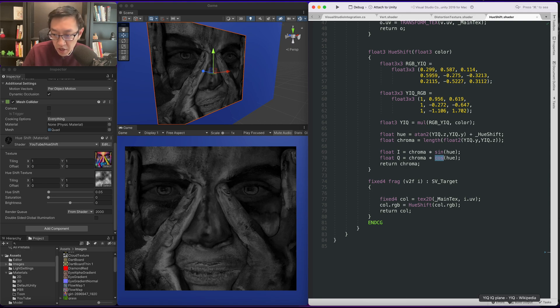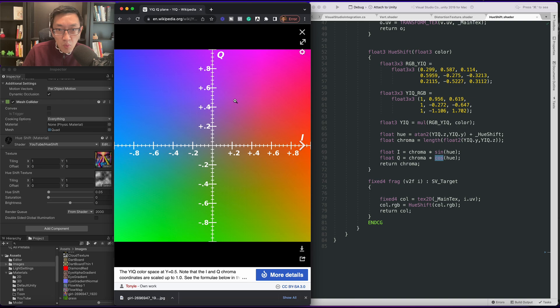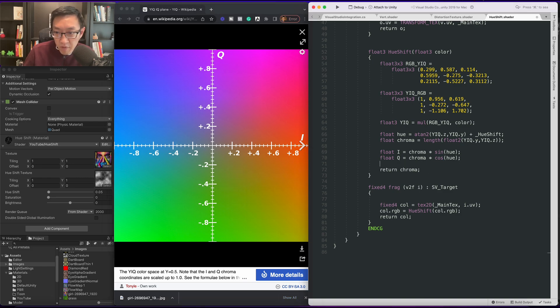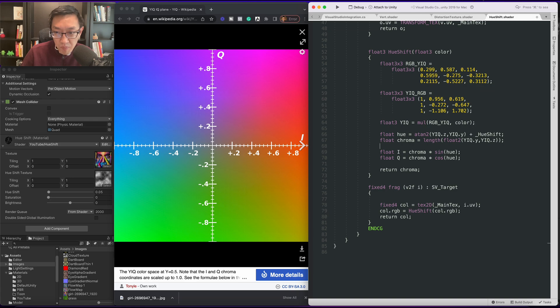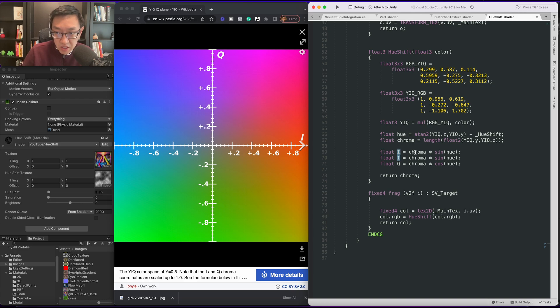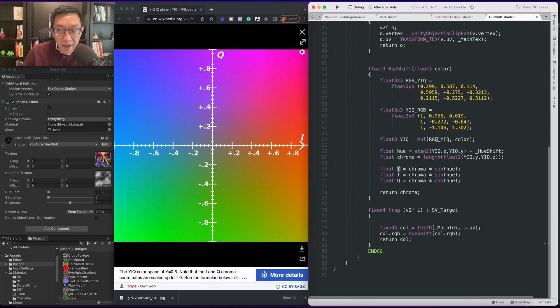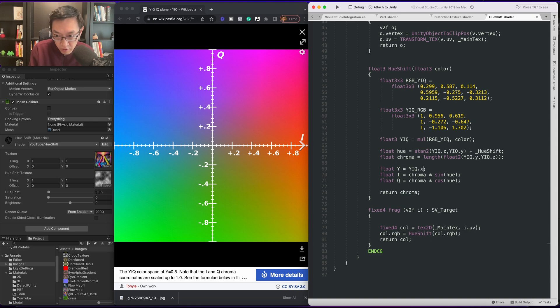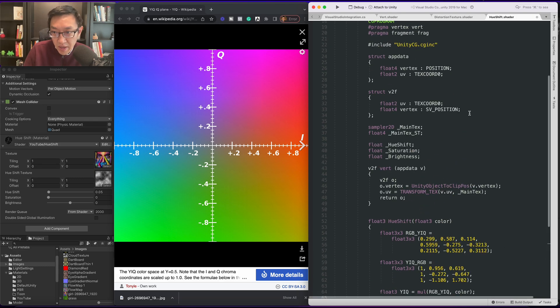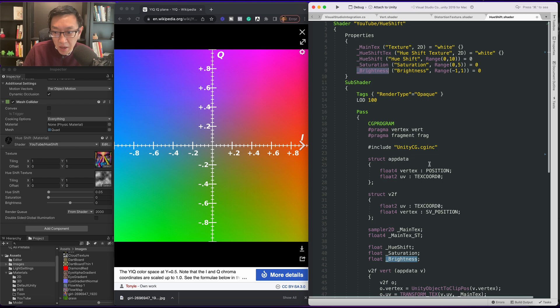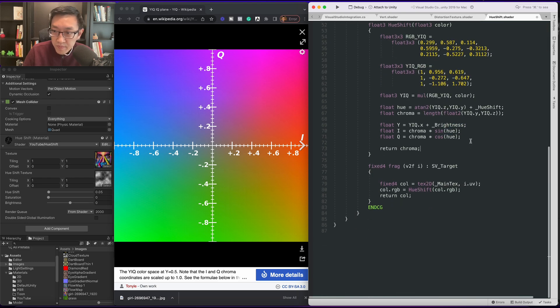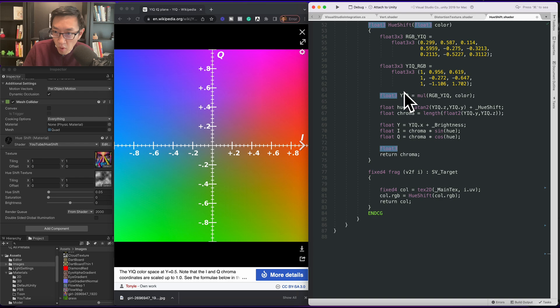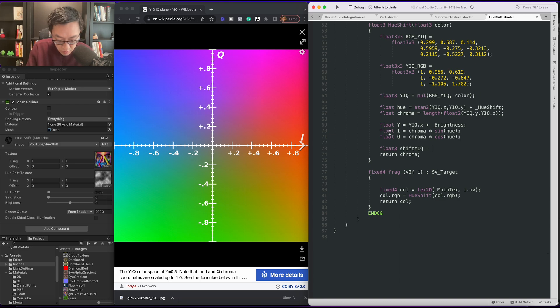What we want to do is have the new I and Q shift along this plane here. So now we might as well also make Y because we need to reconstruct this thing anyway. Our Y, remember it's related to luminance, will be YIQ dot X, the first value, plus our brightness which we've created up here. Alright so let's reconstruct our YIQ. Float3. This is going to be the shifted one. Shifted YIQ equals float3(Y, I, Q).